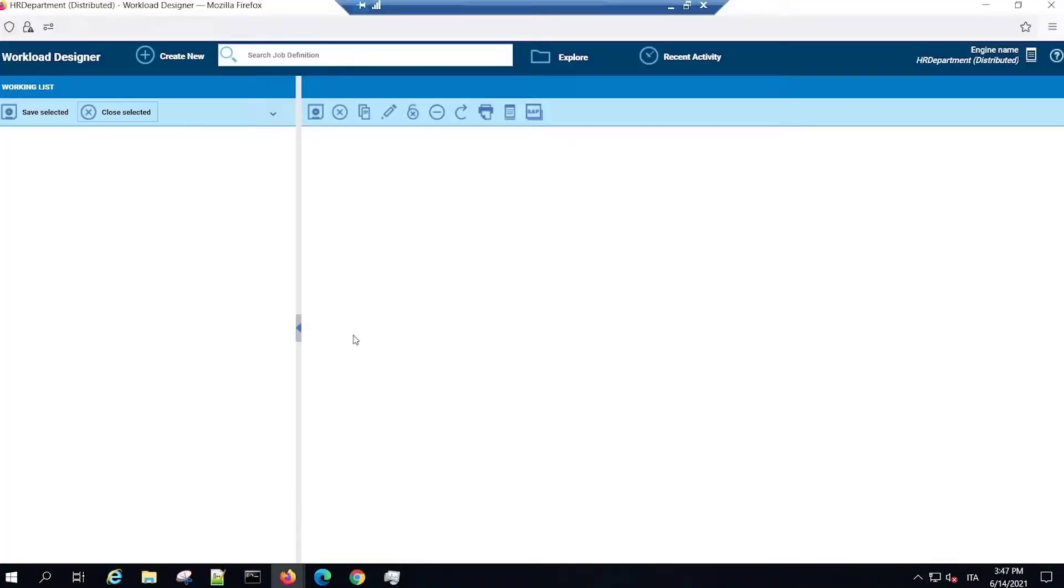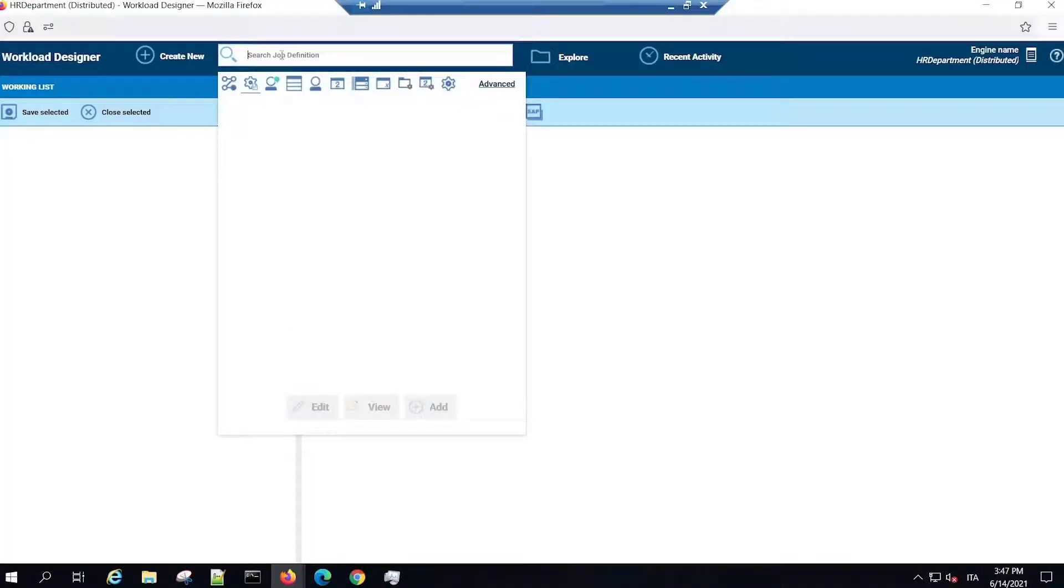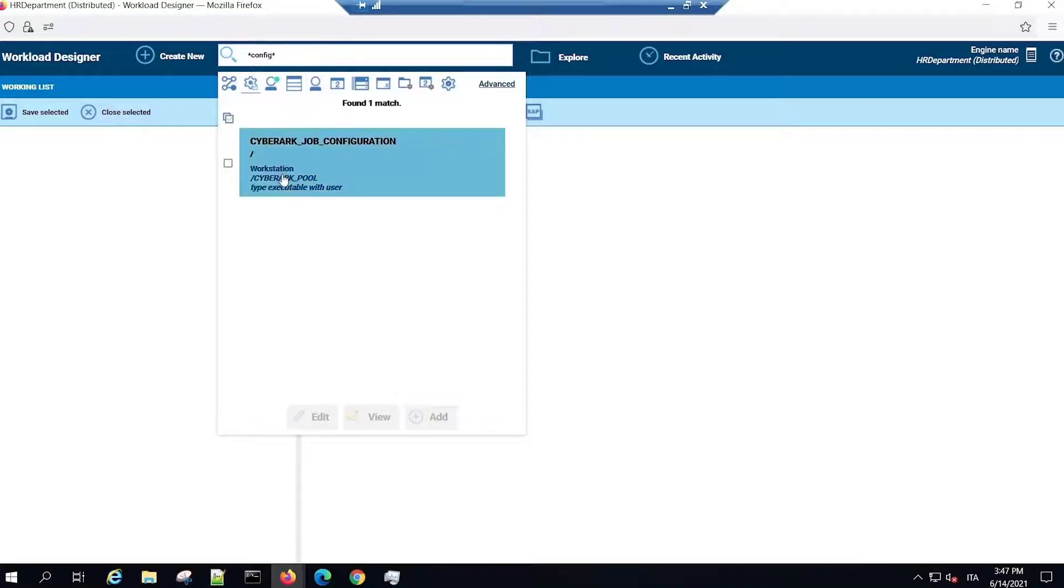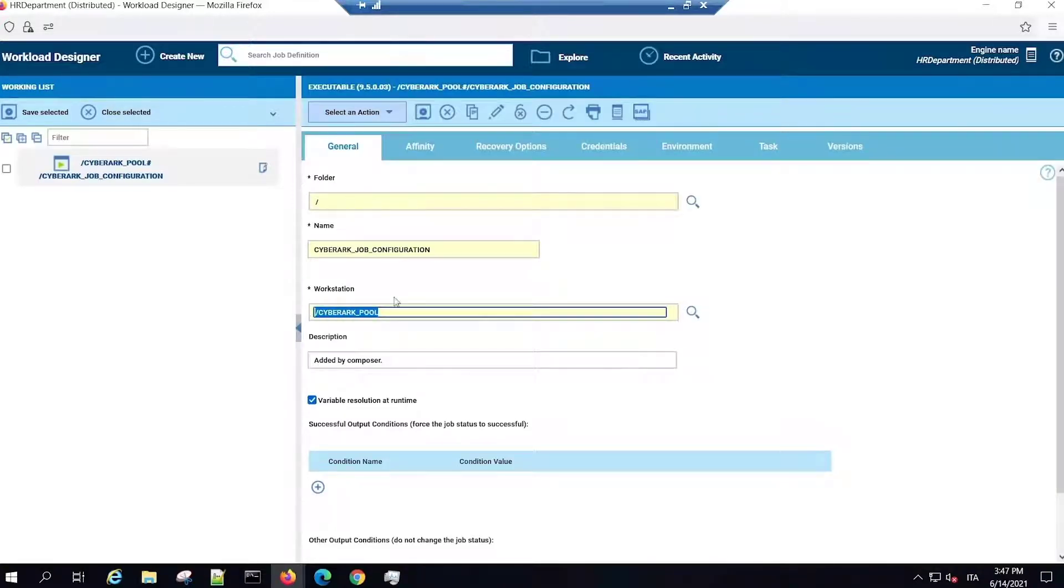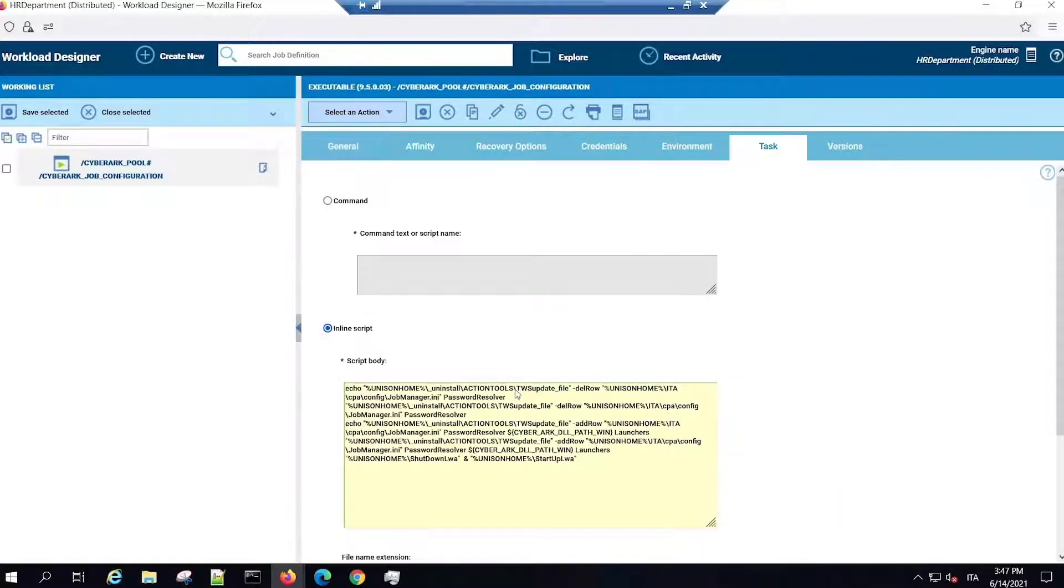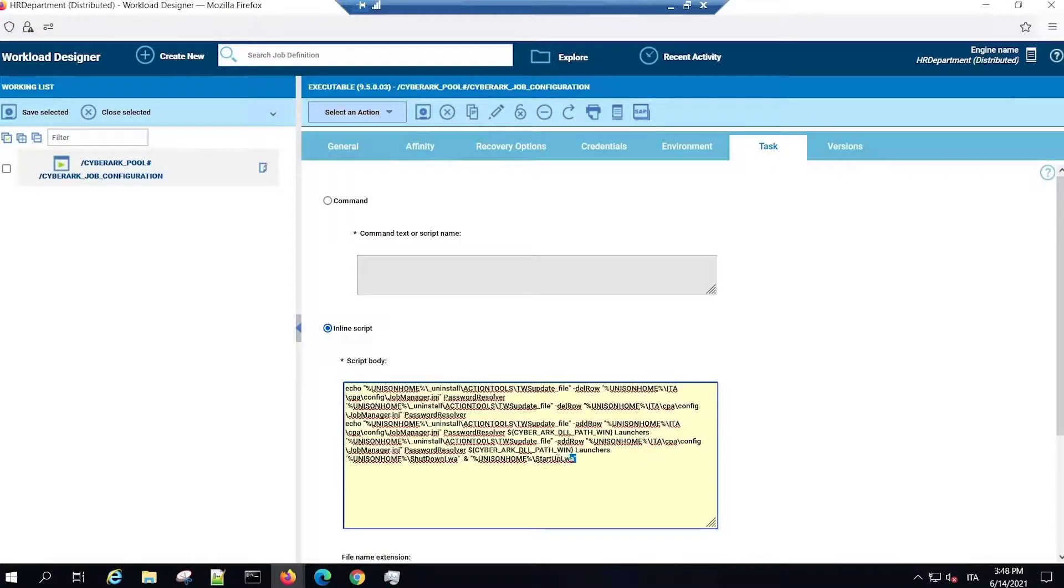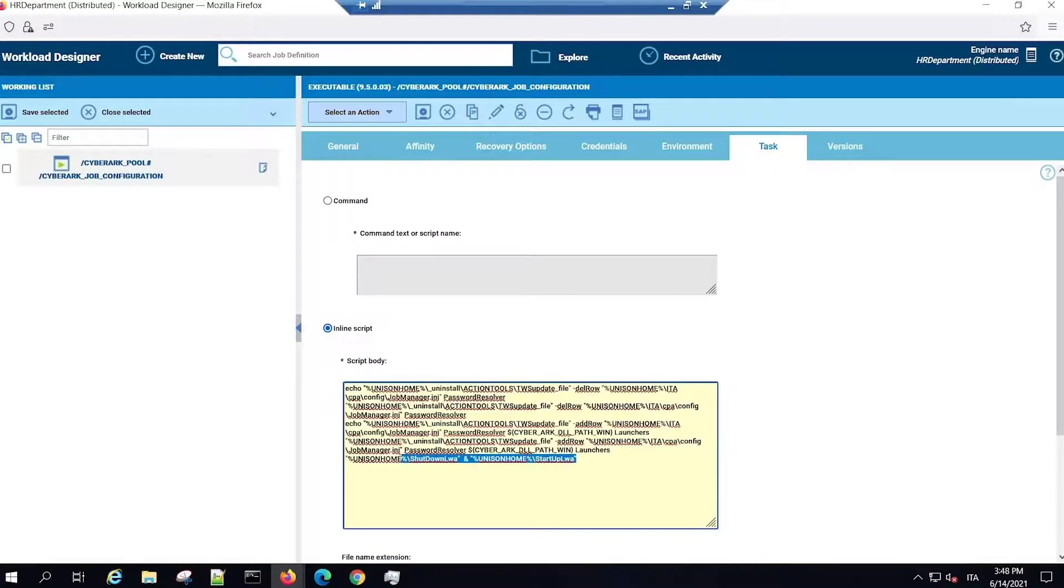You can now move to the Workload Designer and create a configuration job. In this video, the sample job is named CyberArk Job Configuration. Define this job in a workstation of type Pool, which means you can configure automatically relevant parameters inside the JobManager .ini file.